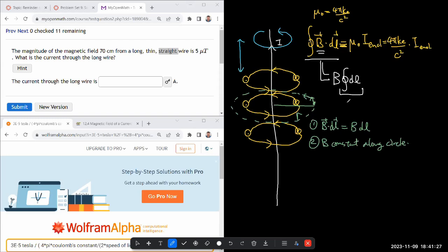You find the circumference of the circle, 2πr. So that's equal to - let me use this version here - 4πkₑ over c² times the current enclosed.